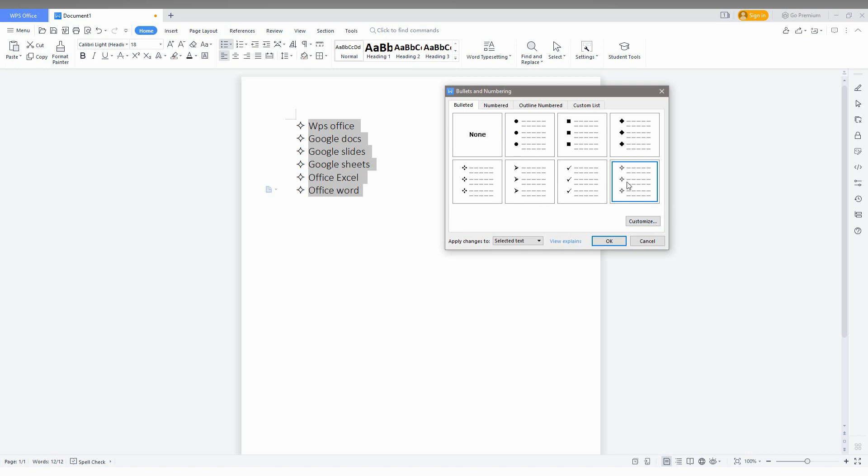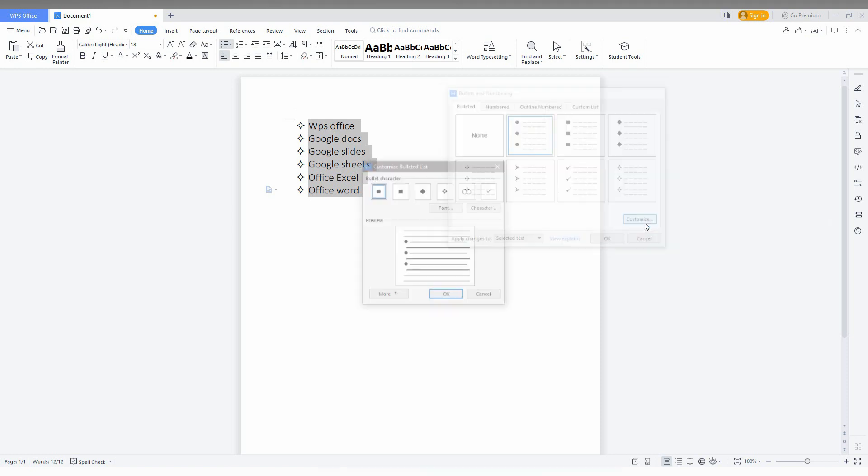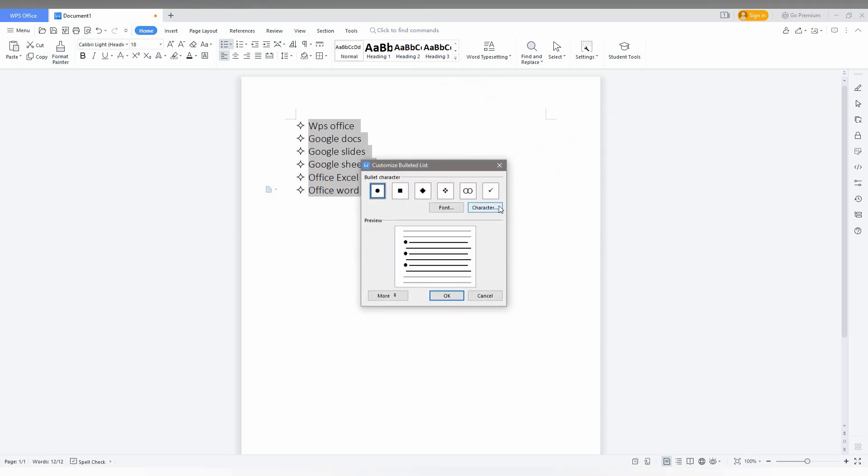For example, I choose dots and click 'Customize.' Now you can see the bullet characters. You can use any character as a bullet point—for example, multiplication, plus, minus, or 1, 2, 3, or whatever you want.